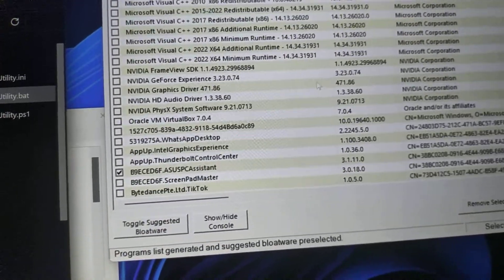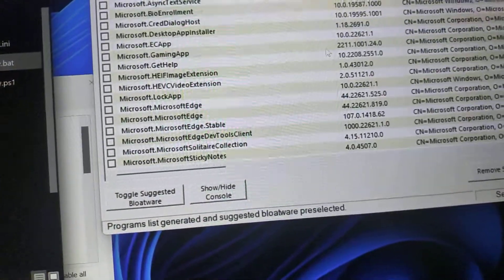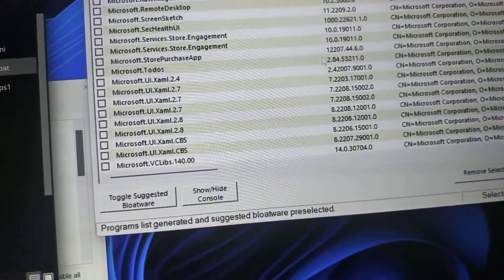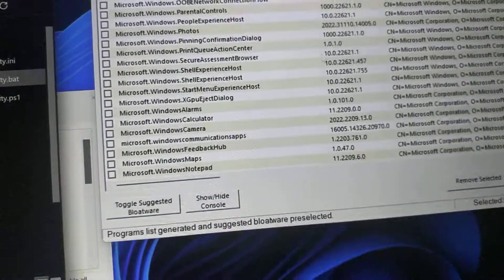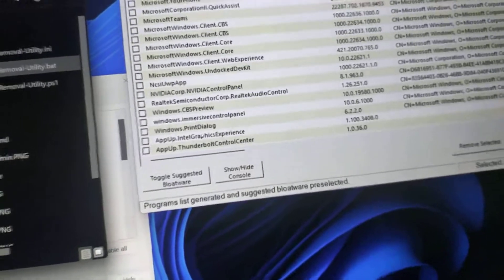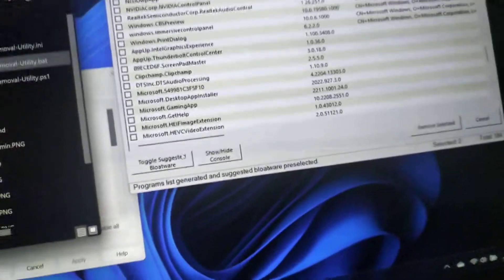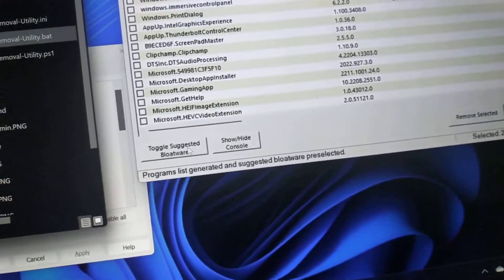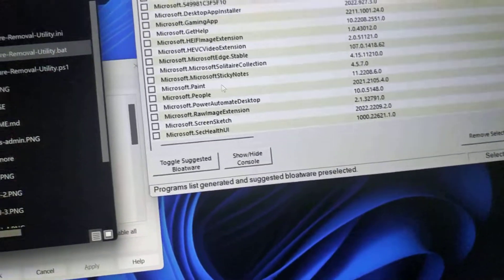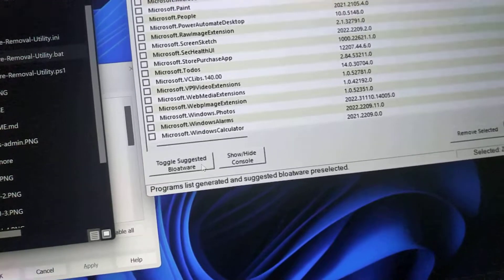You'll find a lot of stuff you can take out, especially with experience and everything. It says experience on it. You can go toggle suggested bloatware. Let's see what it does.